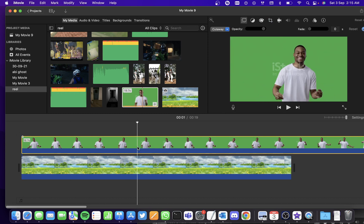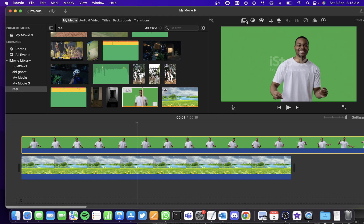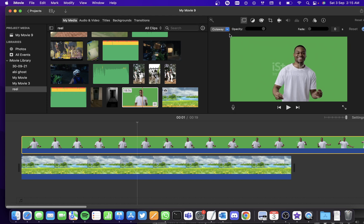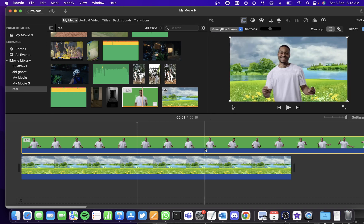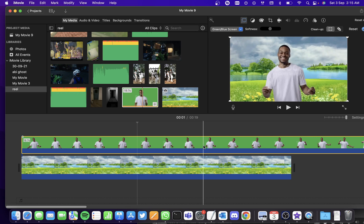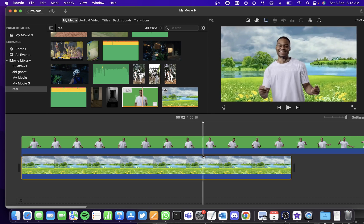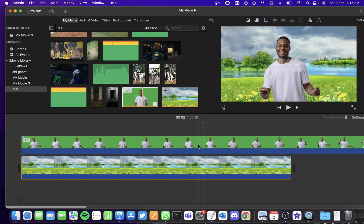Now click on the green screen clip and you'll see this option here, click on it. And you'll see this drop down menu. Now, if I click on the green slash blue screen option, the green part will be cropped out and the picture will be replaced instead of the green screen.